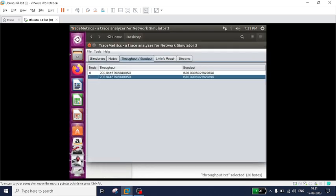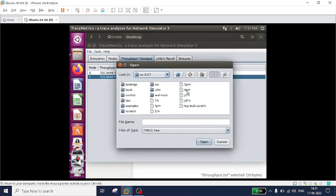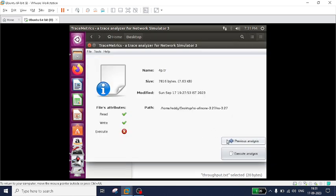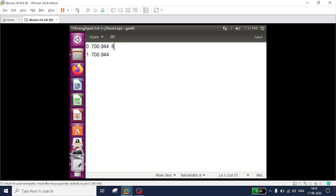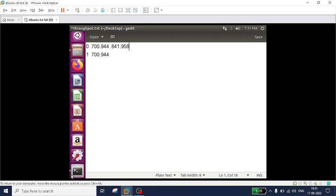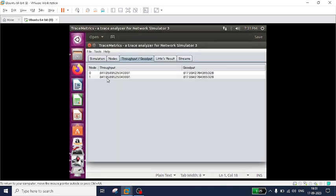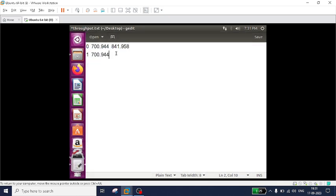Similarly I will record it for 4 packets. Again go to File, Choose File, and now open 4p.tr - the trace file for 4 packets. Again execute analysis, go to throughput. Now you can see the throughput for node 0 is 841.958, and for node 1 it is also 841.958. I will record this as column 3 in the throughput.txt file. So column 1 is node number, column 2 is throughput for 2 packets (700.944), and column 3 is throughput for 4 packets (841.958). Save and close it. Our TraceMetrics analysis is completed.